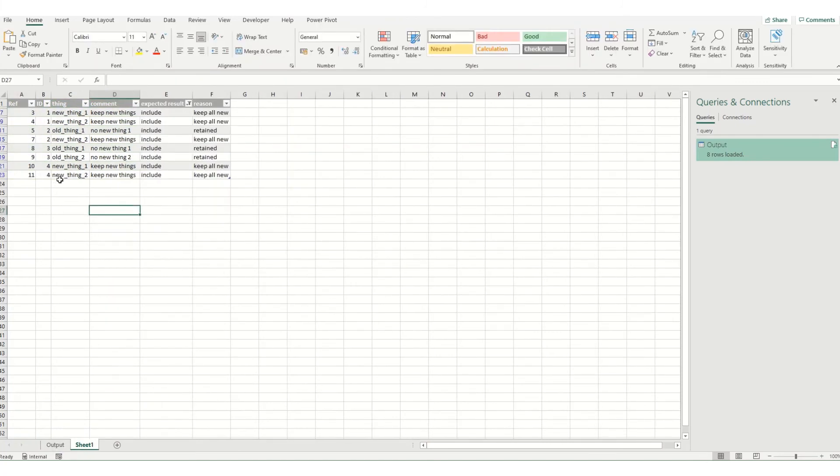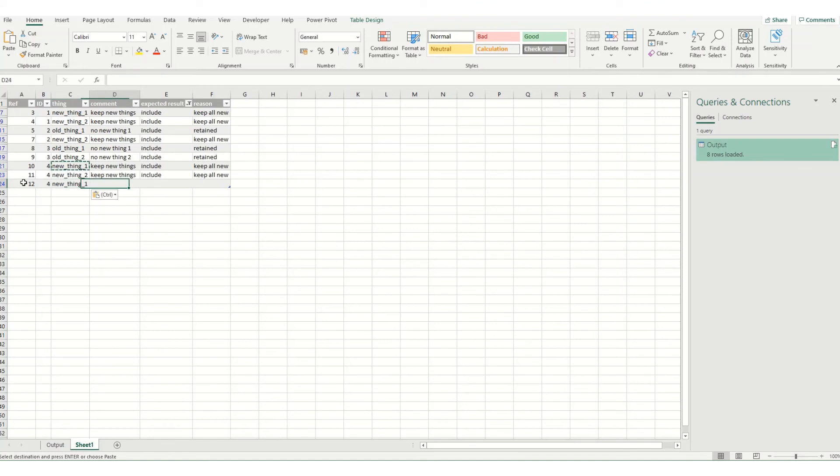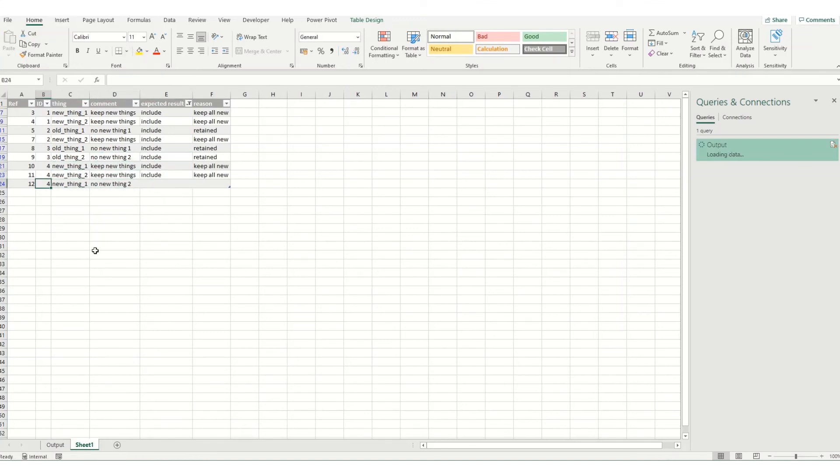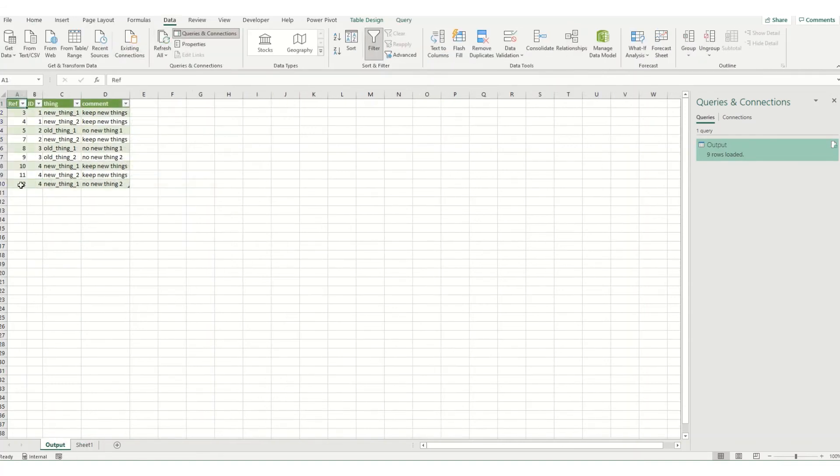The benefit of this is if I were to add in new things, so say I wanted to call this new thing 1 with no new thing and then if I were to hit refresh, so you come to data and hit refresh all you'll find that then that's now just added into my table because I picked something that should be included.